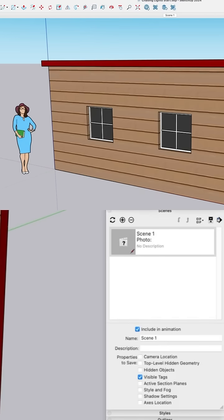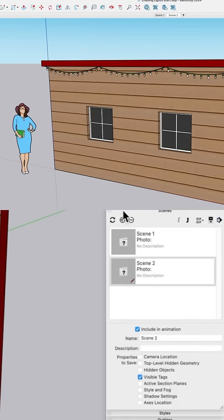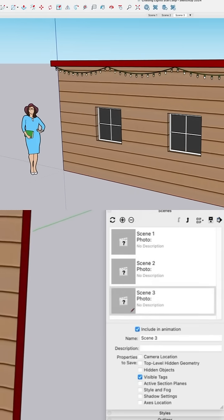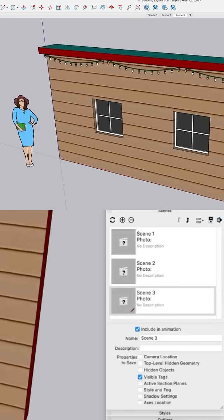Now I'll go from A to B and make a new scene. B to C, make a new scene. And that's it. We've done all the work.